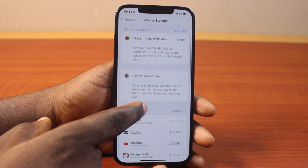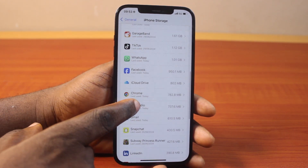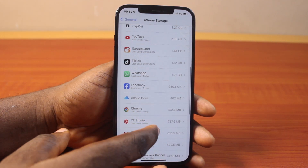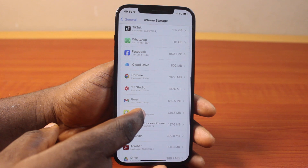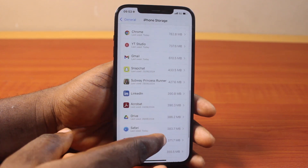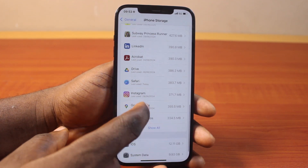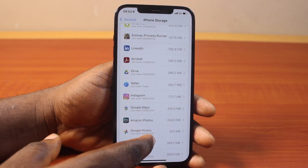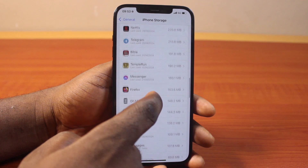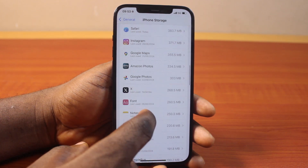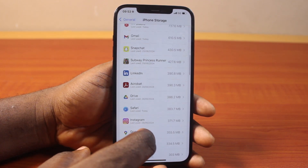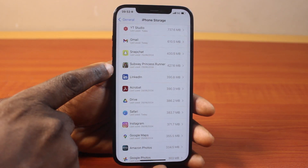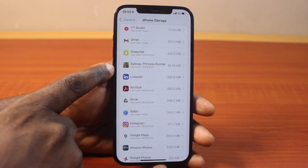On the iPhone Storage page, once you scroll down, locate the application whose data you want to upload. Just check through and locate the application. You can also click on Show All if the application is not available on this page, then locate the app on this page.